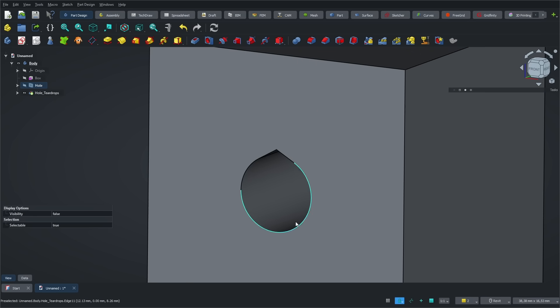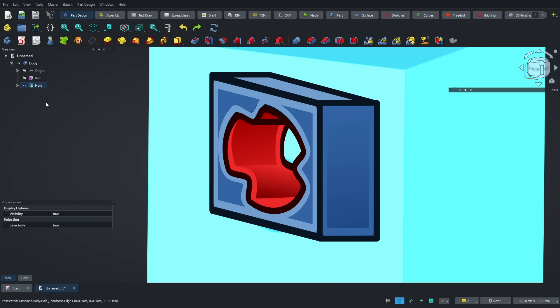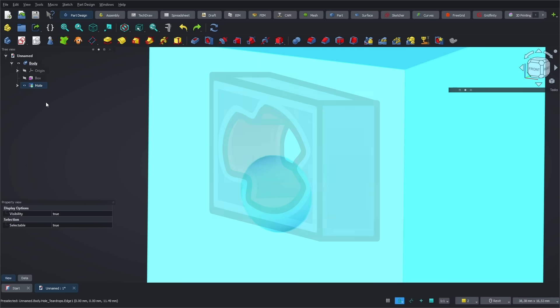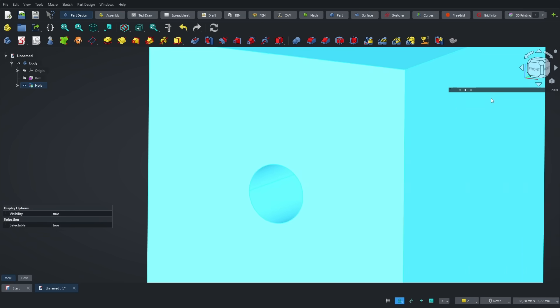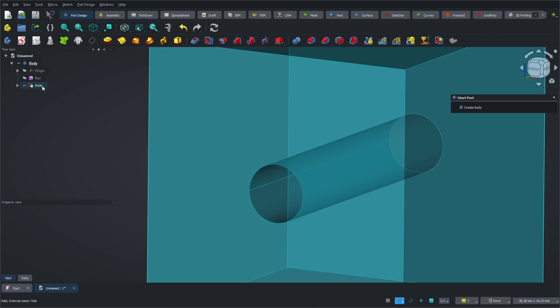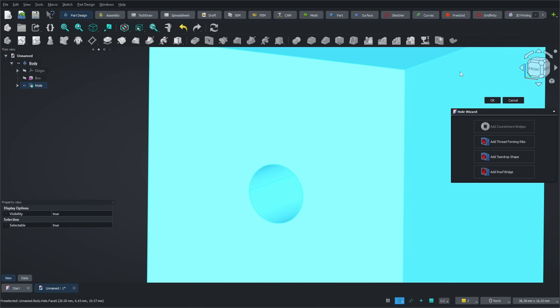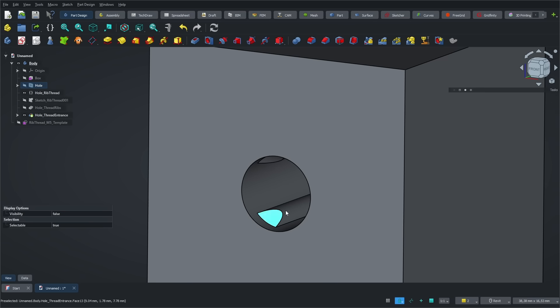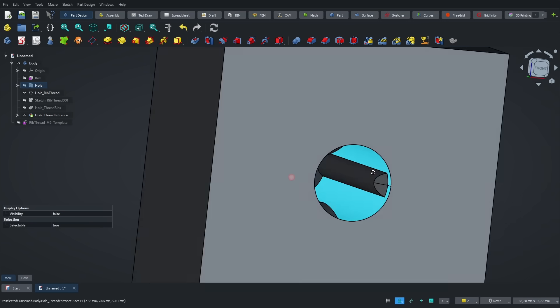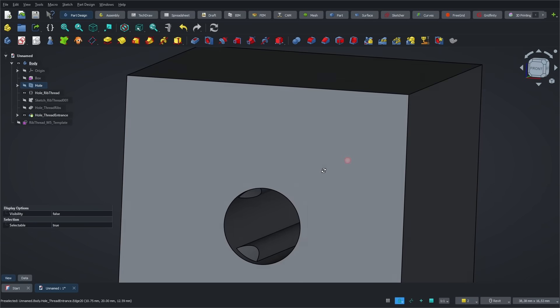The second tool I want to show you is Add Thread Forming Ribs. It allows you to screw a bolt directly into the hole without needing a metal insert or tap. To use it, first go back to the Hole options and make sure to check the Thread box. Once that's done, select the hole, click on the Hole Wizard, and choose the Thread Ribs option. You can adjust the parameters if you want, but in my case, I'm leaving the default settings, and just clicking OK to finish. As you can see, the ribs are generated correctly and they'll give you enough material to screw your bolt.